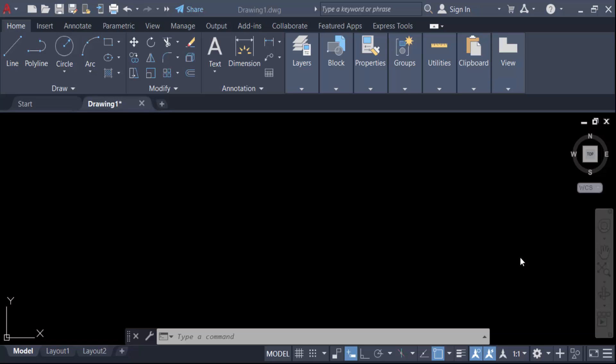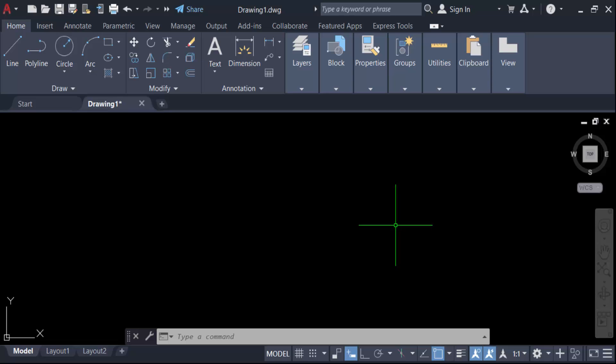Hello everyone, assalamualaikum. In this tutorial today I'll present you how to add or insert symbols in AutoCAD drawing. So let's get started. If you have to add any symbols in your AutoCAD drawing, you have to go here in this A, that means text icon.